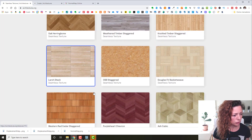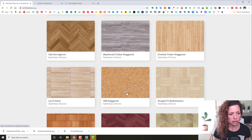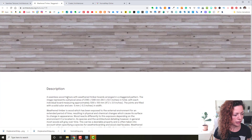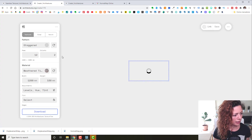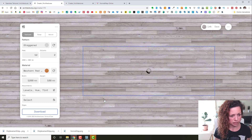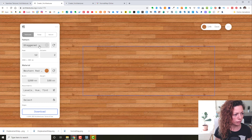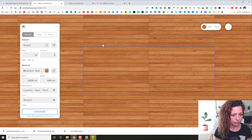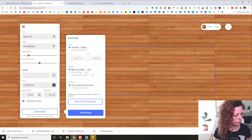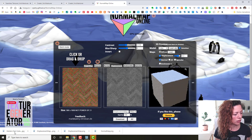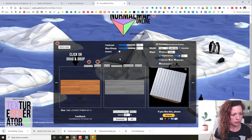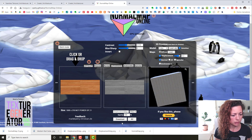Let's check out what they have in terms of wood textures. You can download one directly or go to Edit to customize it. I'll select Western Red Cedar — it looks good. I'll set it to stacked layout and leave the rest as default. Then I'll download it and take it to Normal Map Online to generate the bump and displacement maps.